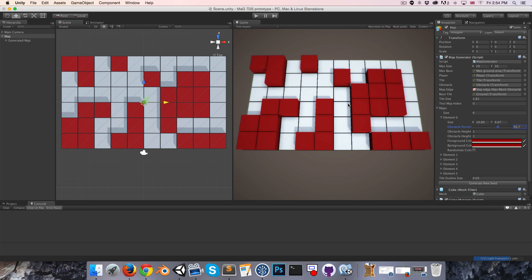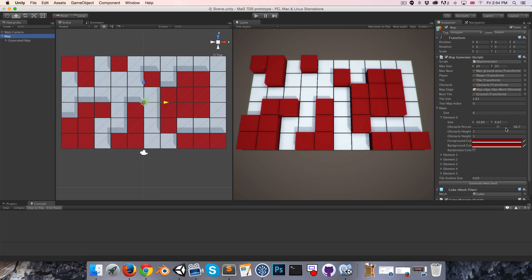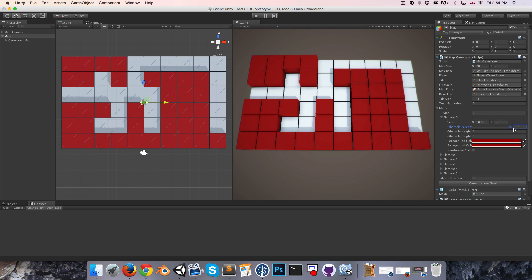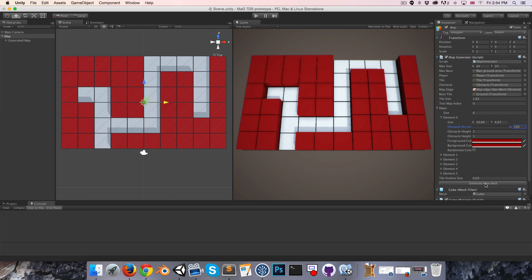One important consideration is that the map generator should always be ensuring that the map is fully accessible. In other words, it shouldn't spawn an obstacle that creates an isolated region — if an enemy were spawned inside of there, we'd never be able to get to it, which would be frustrating. So if I turn the obstacle percentage all the way up to 100, you can see it's not actually filling the entire map — it's still making sure we've got a traversable area. I can generate variations by just clicking the generate new seed button.